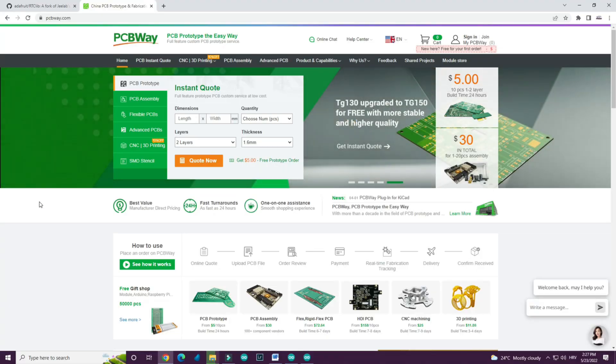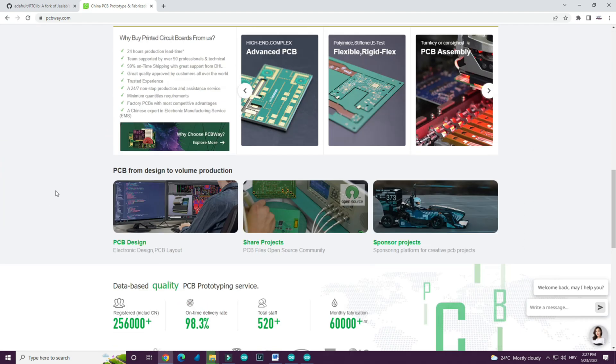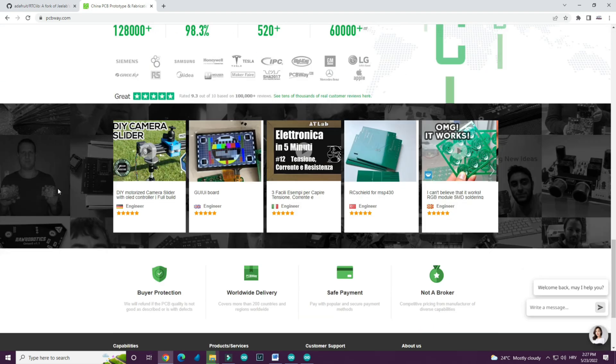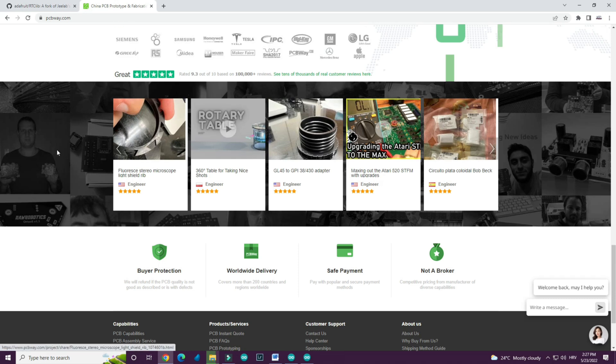PCBWay has the fastest service and quality is great. All links are in the description, so feel free to check them out.